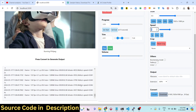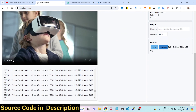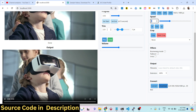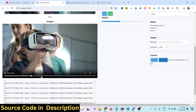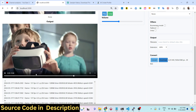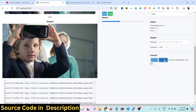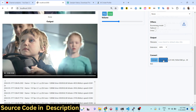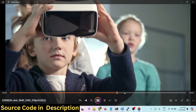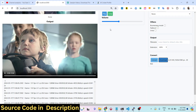We have also set the FPS to 30 and the speed to 1x. Now the output file is ready — the length of the output video is 4 seconds. You can play the video file right here, and there is an option to download the video. Simply click download.